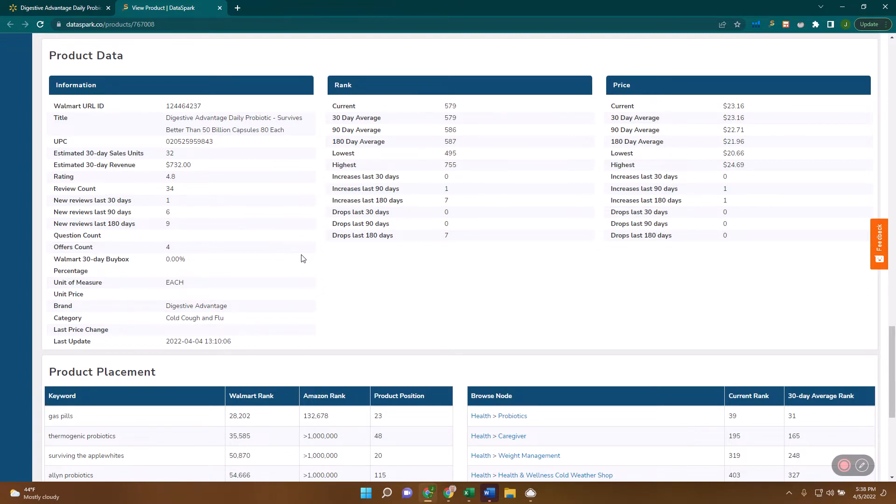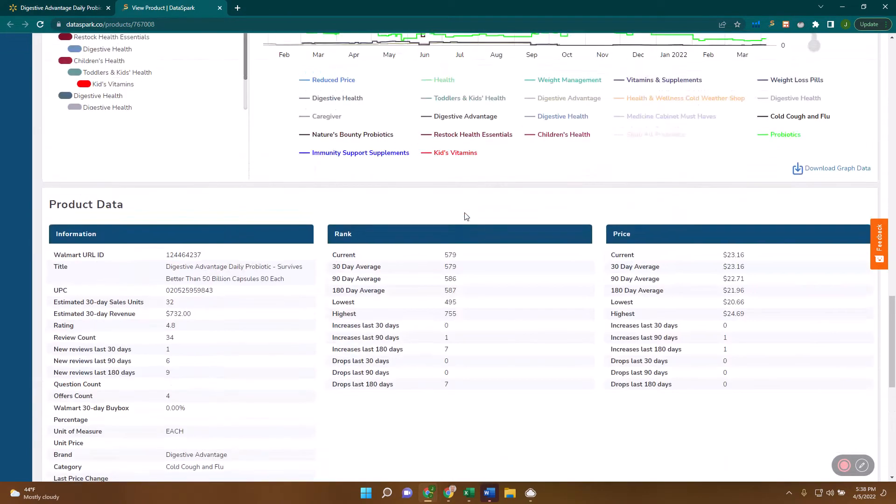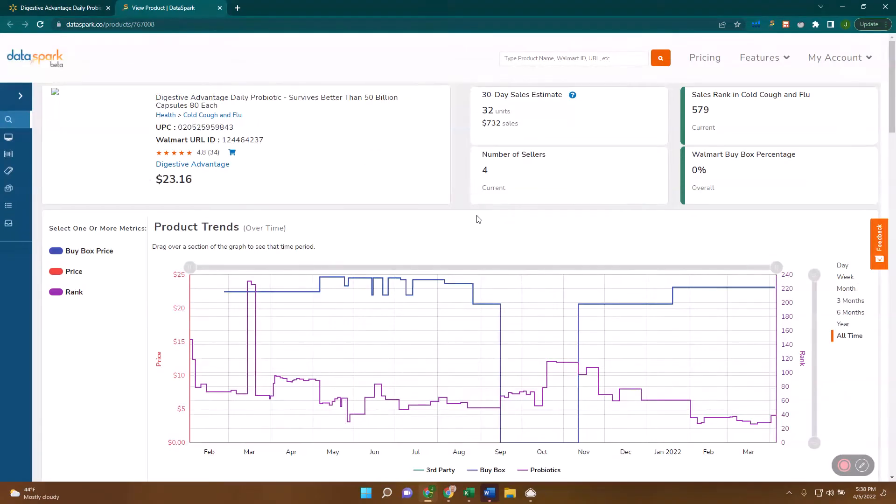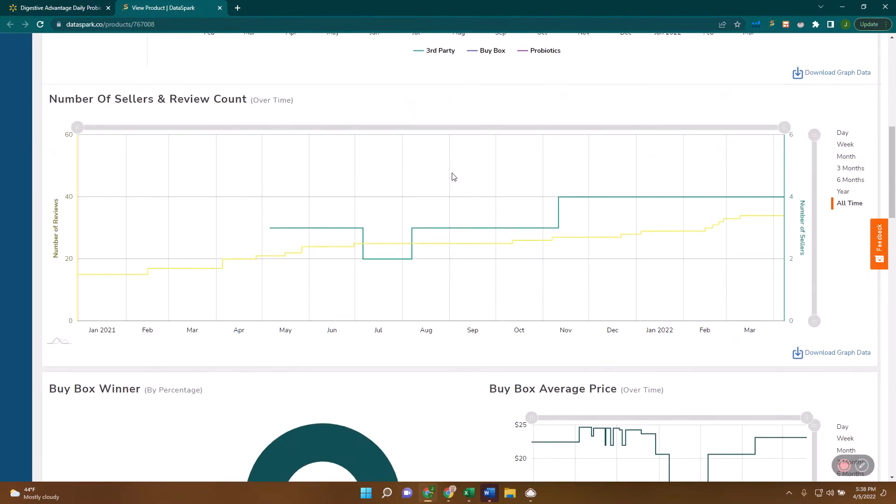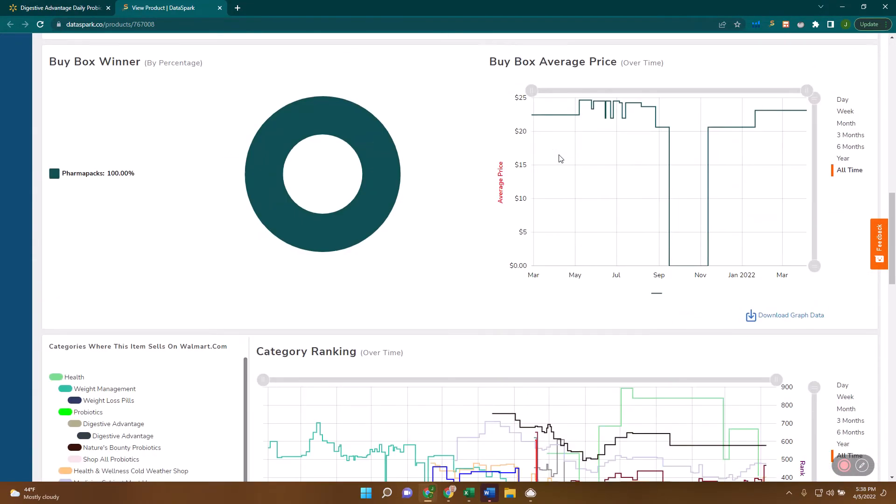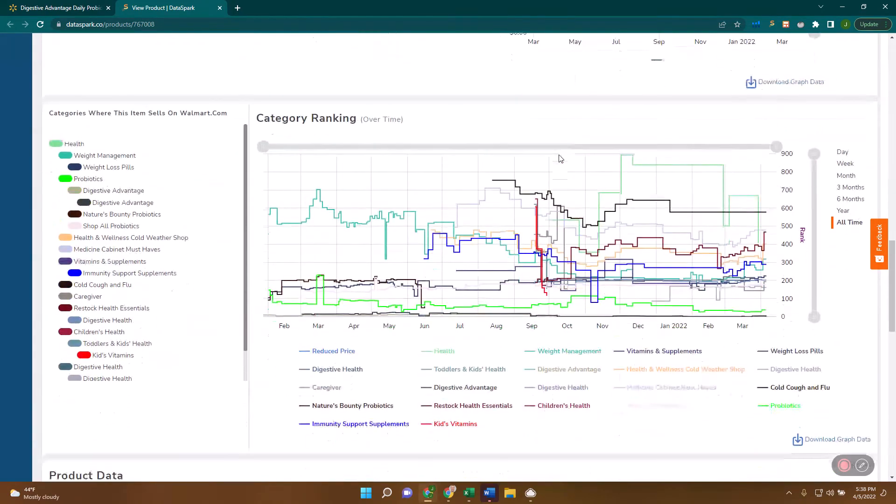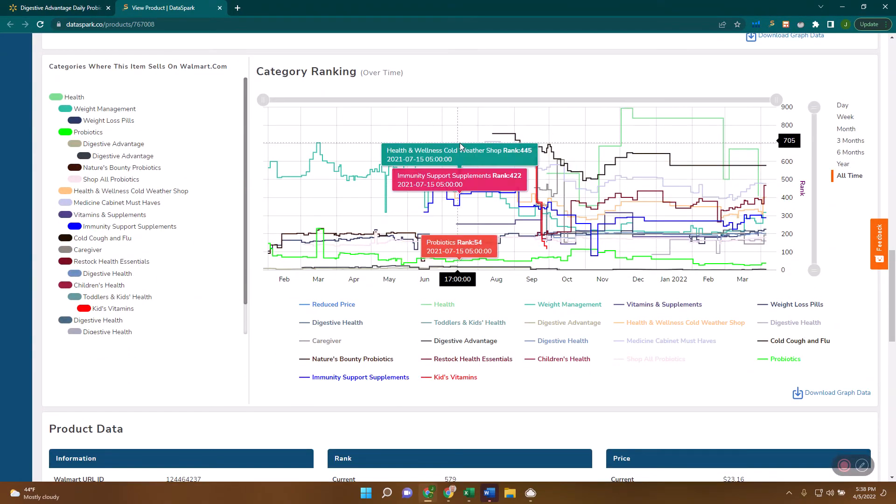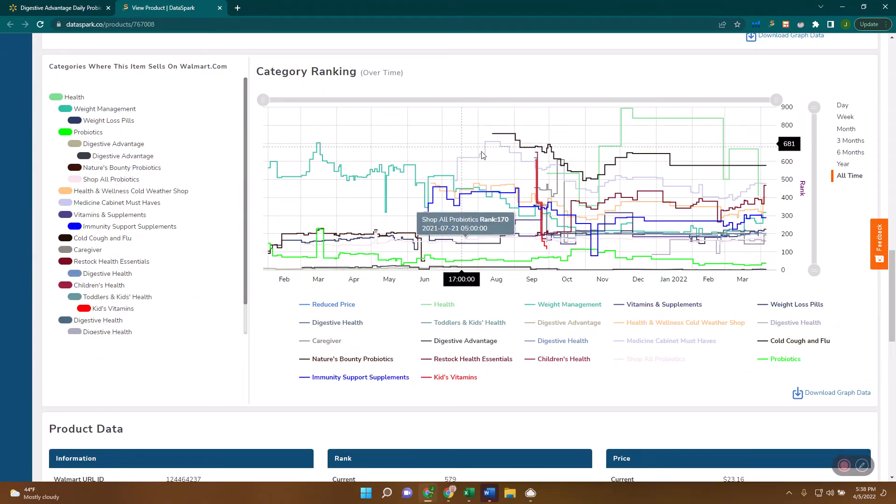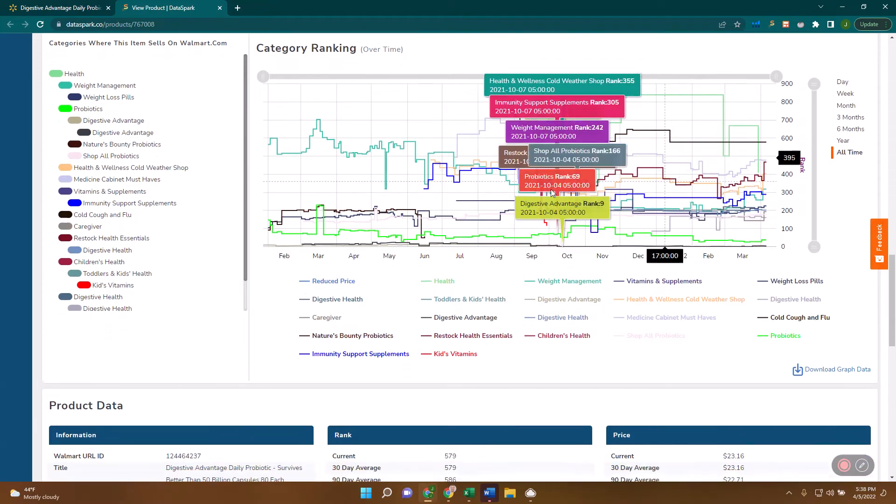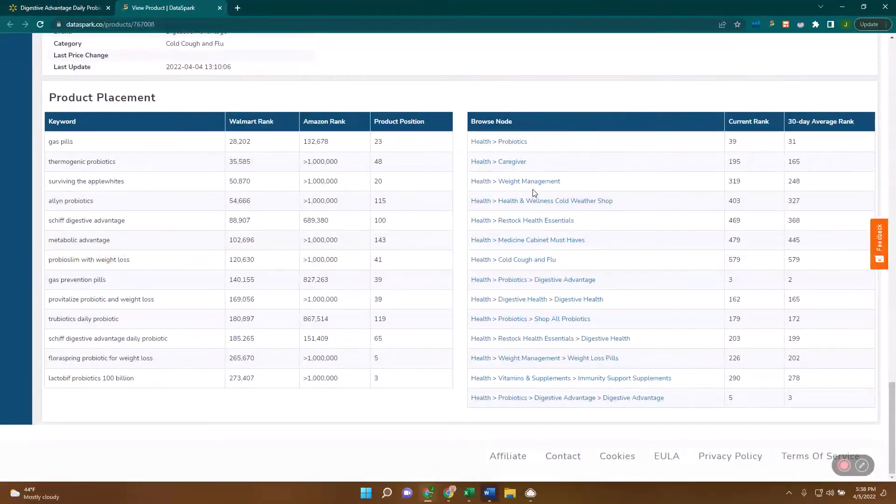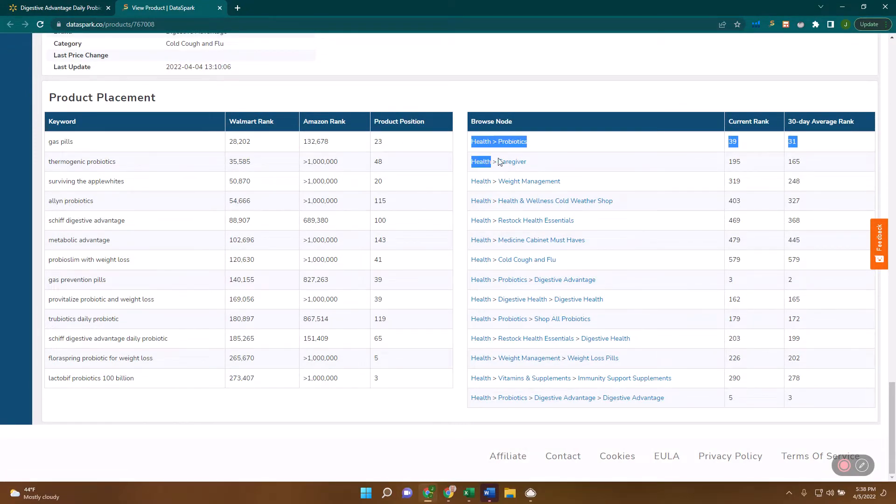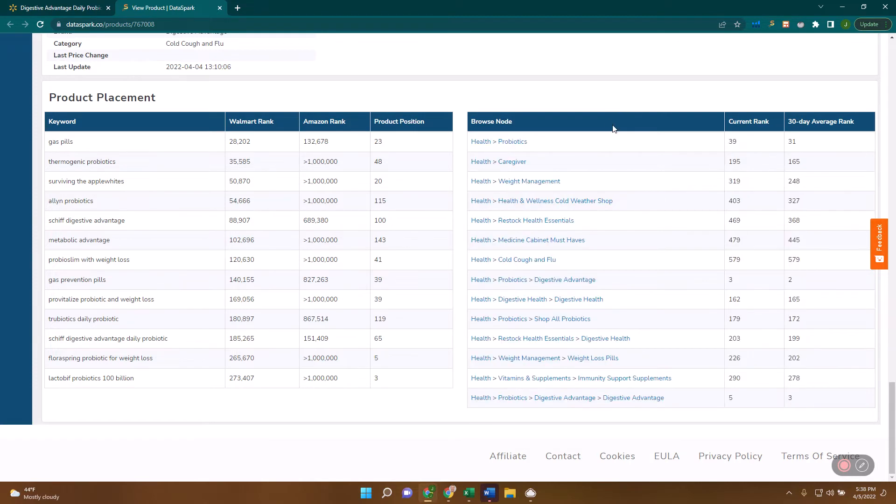The second way to validate this is to do a category rank analysis. You can see at the top that this is ranked number 579 in cold, cough, and flu. But there's a lot more rich information because you want to know what does that 579 really mean. If I come down here, I can see what that category ranking has looked like in all the categories where we found this over time. You can really get deep into this. I'm going to come down to the bottom, and this is the simplest place to start where we have every category where this is currently at, what the current rank is, and the 30-day average rank.